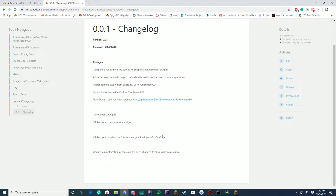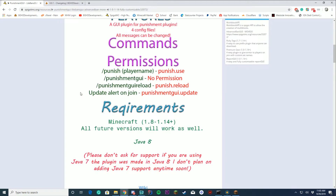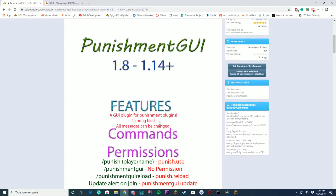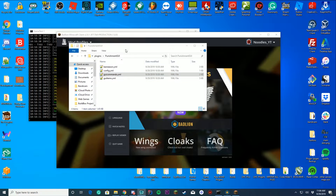The commands in this plugin are pretty much the same as before, just with updated names. You have /punish [player name] which requires punish.use and supports offline players. Punishment GUI with no arguments shows info about the plugin. /punishmentgui reload requires punish.reload and allows config files to be reloaded. There's also an update alert on join using punishmentgui.update.